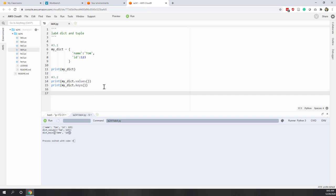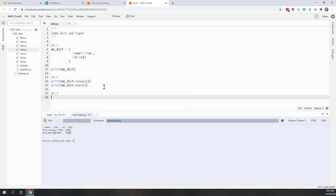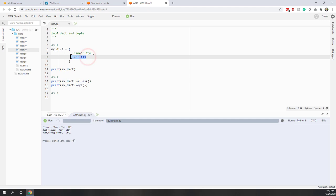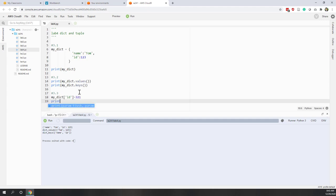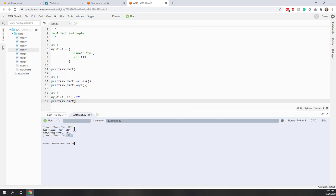Question 3.3: can we change the value of the 'ID' key to 321? To change the value of an existing key in a dictionary, it's simple — call the dictionary name, specify the existing key in brackets, and assign it the new value. Now if we print my_dictionary, we see the value of the 'ID' key has been changed to the new value.